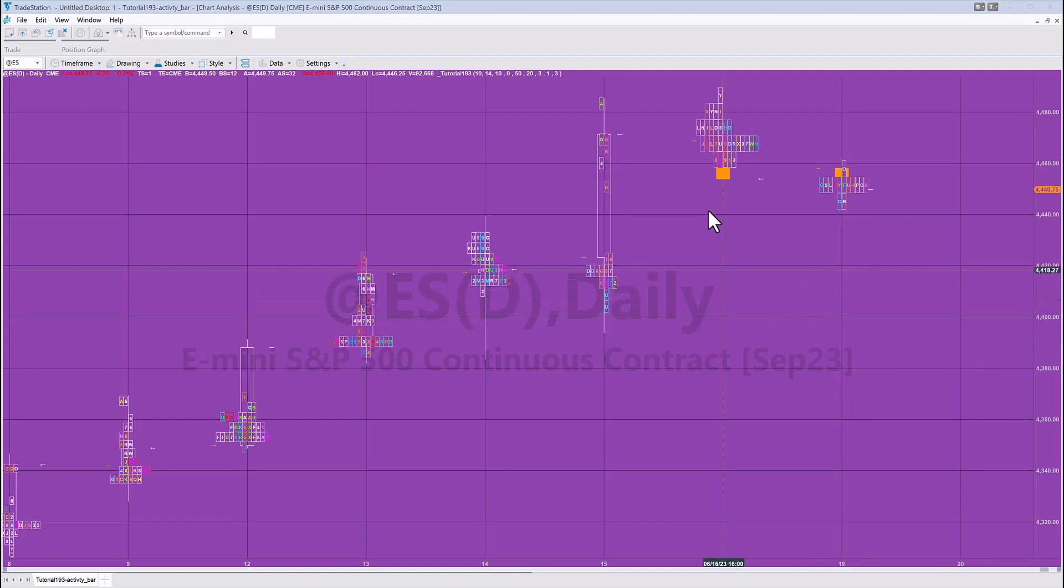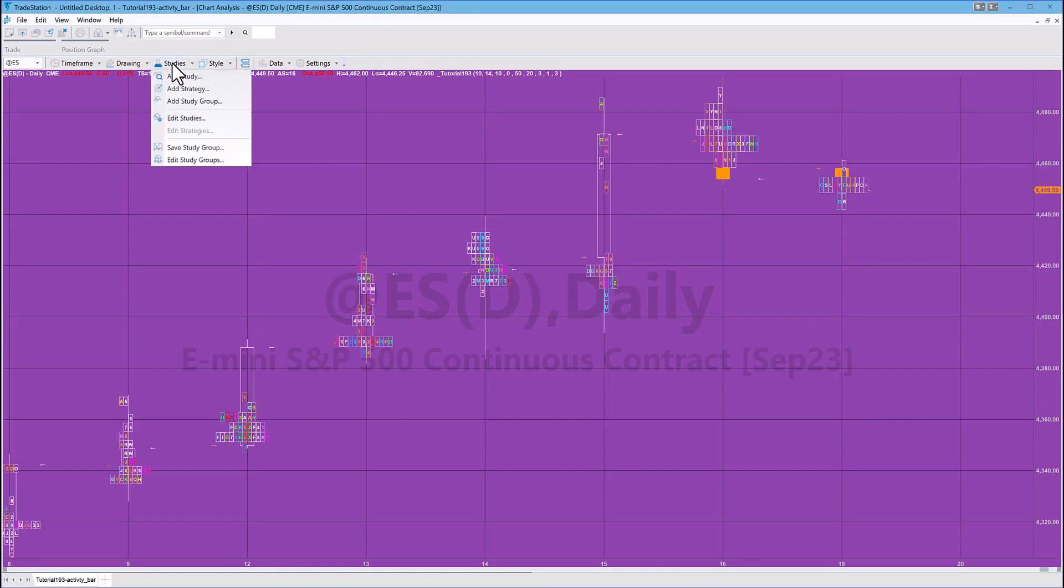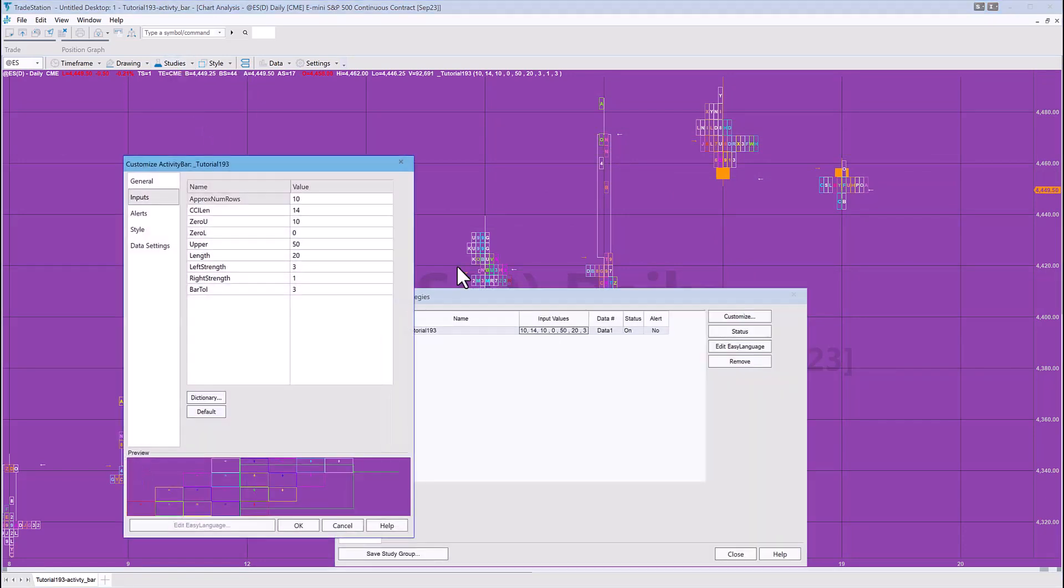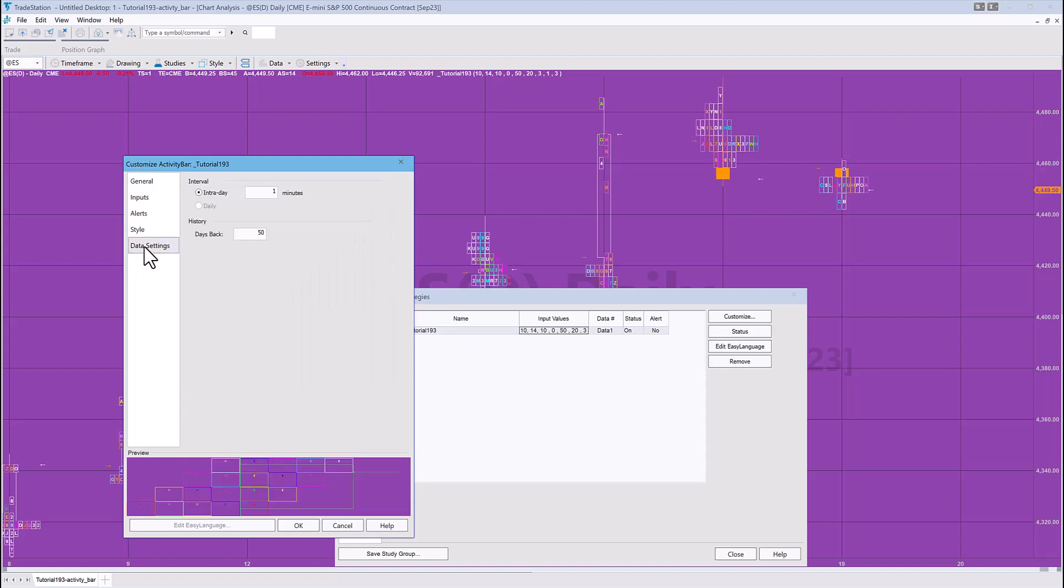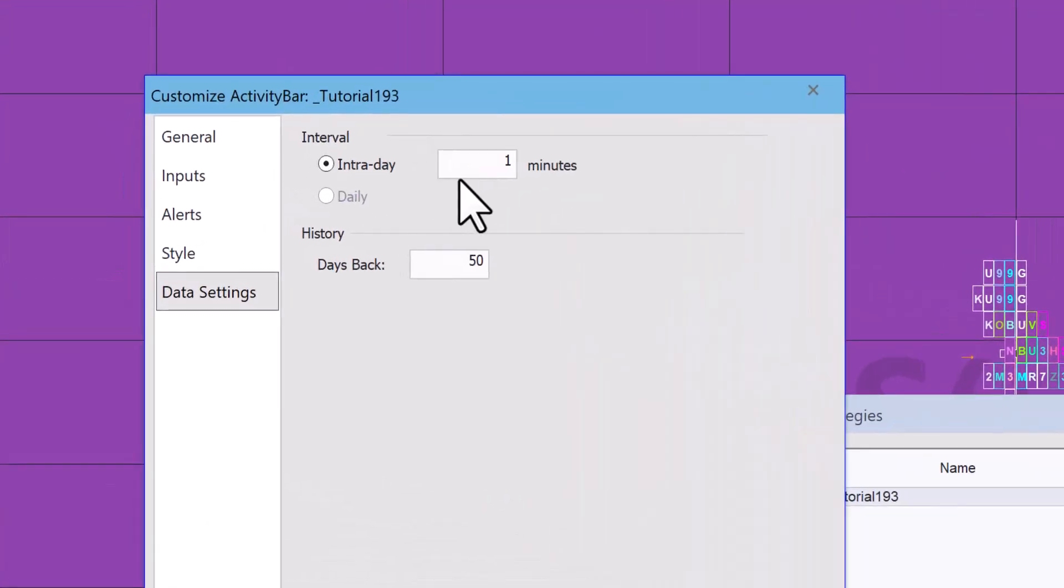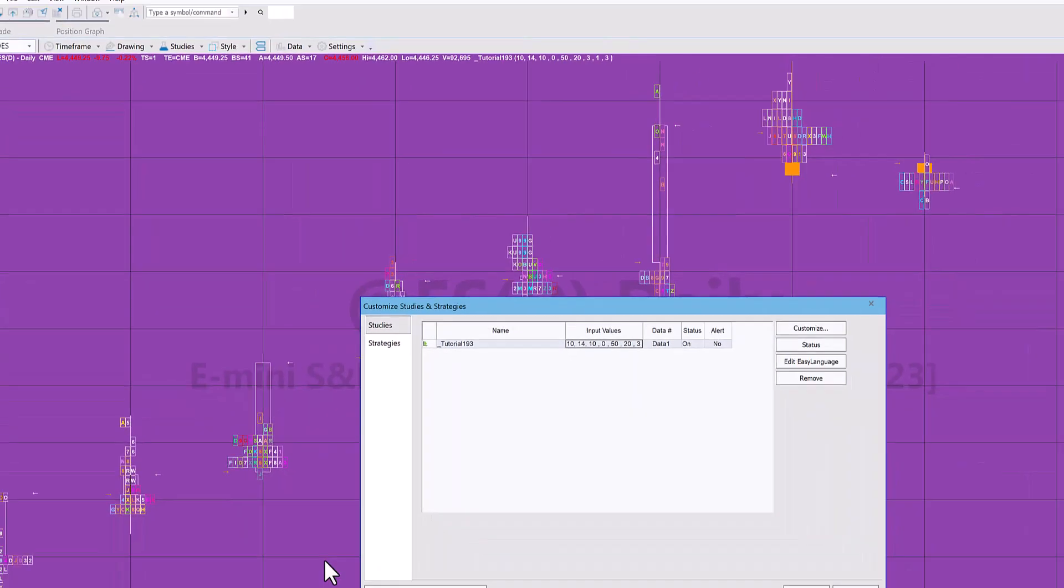So with activity bars, just as by way of example, in this case our bar data one is daily. But if we go to our study, double click on it, the various items in this list, if we go to data settings you'll see that we can set our intraday data and we can also set the number of days back.